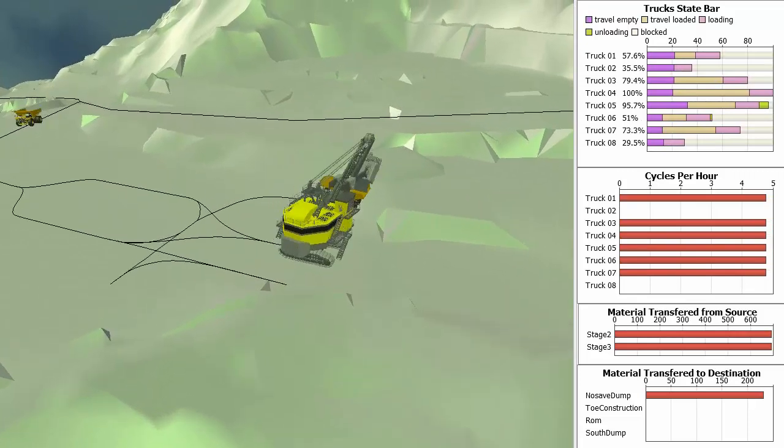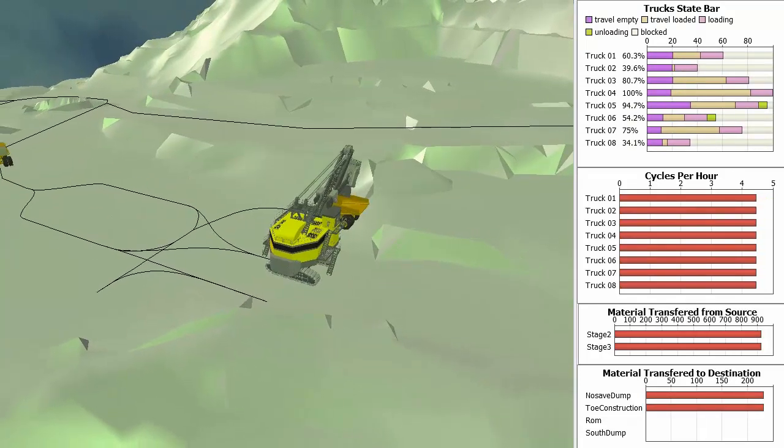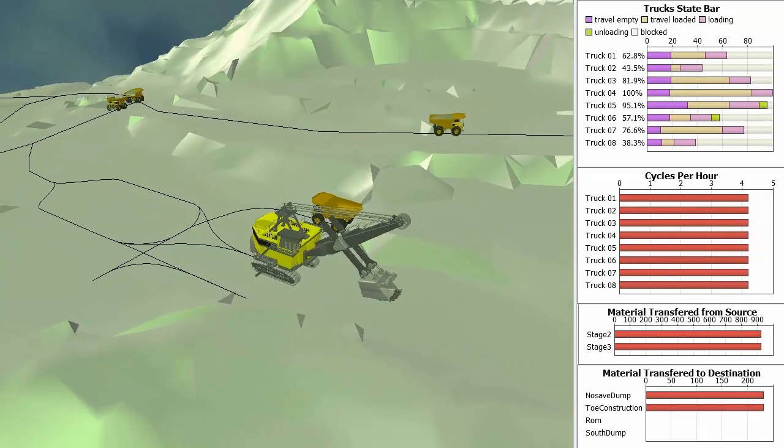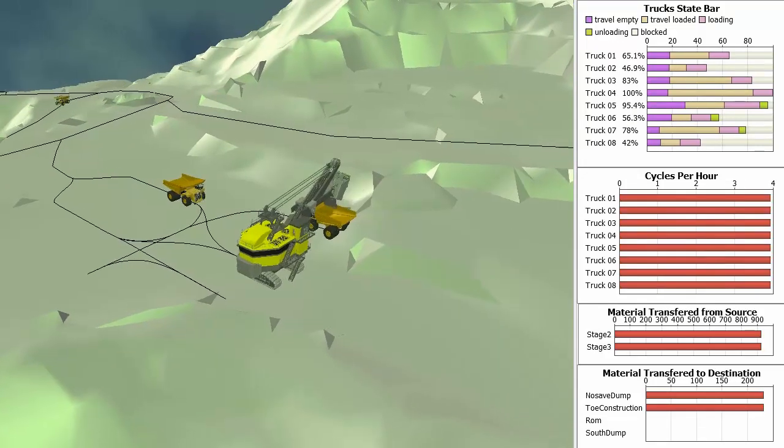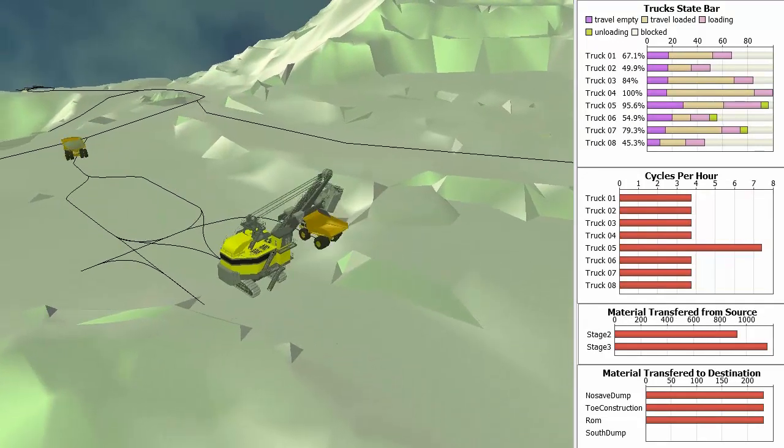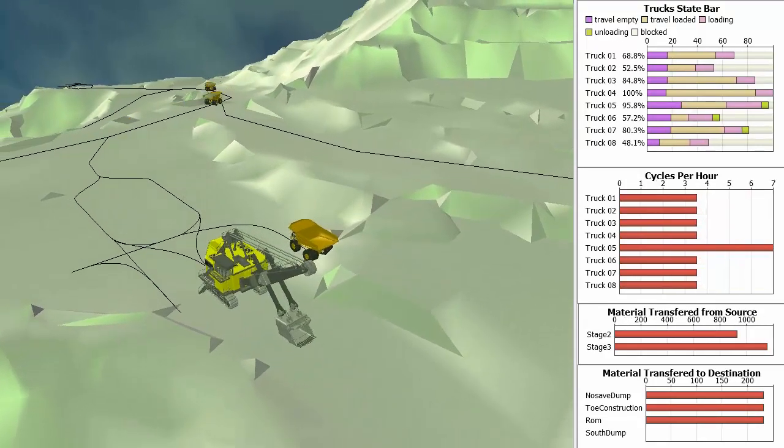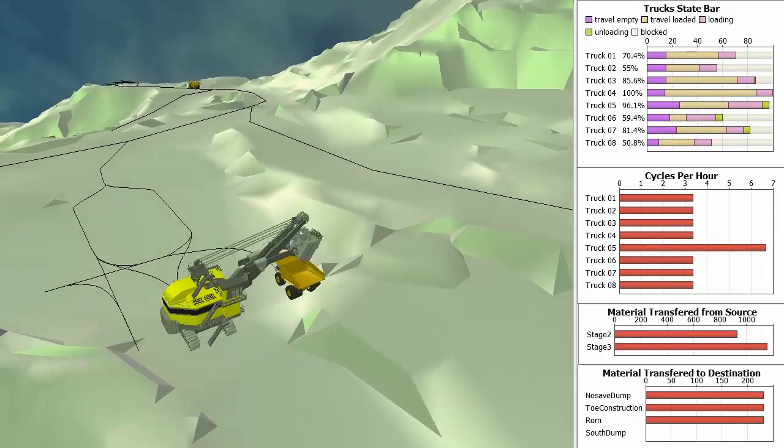As a starting point, you can use HaulSim with its simple and intuitive interface to model your current operations. From there, you can begin to explore and compare multiple scenarios.